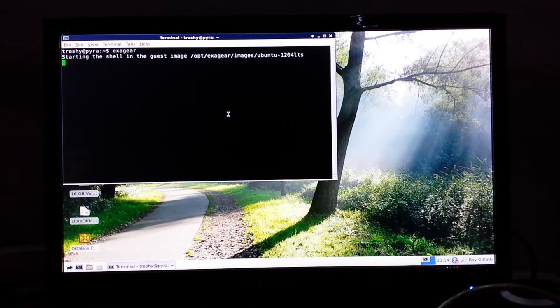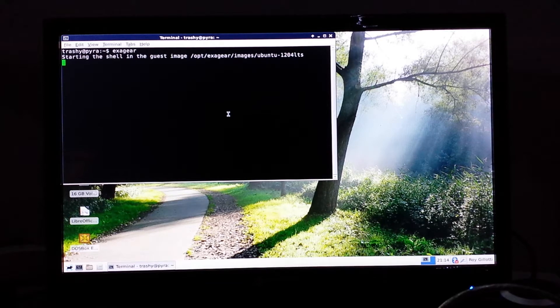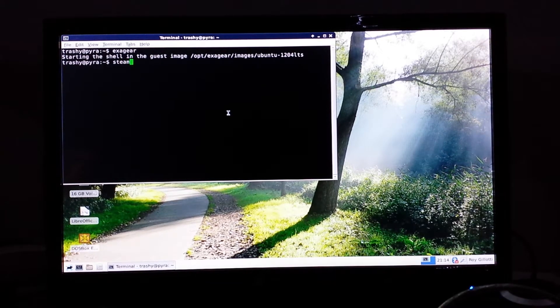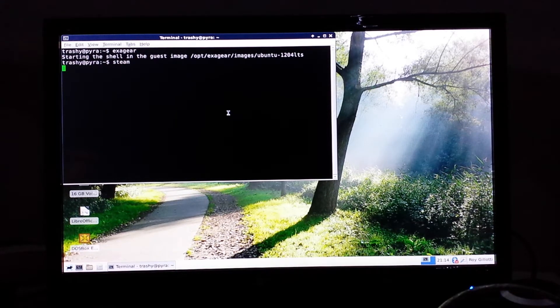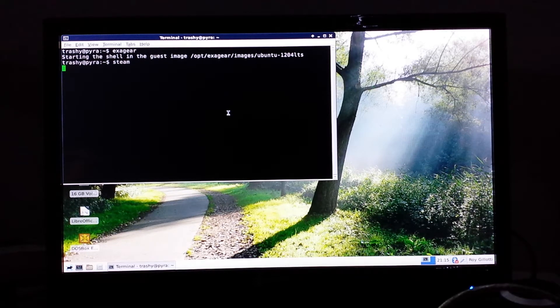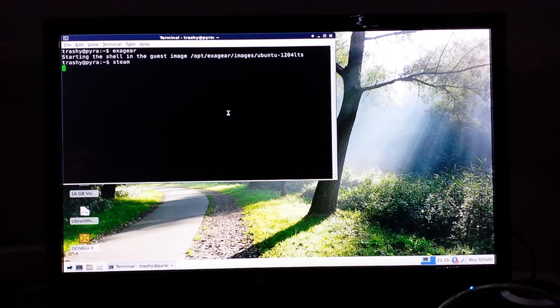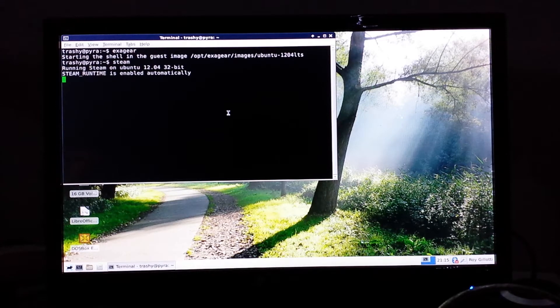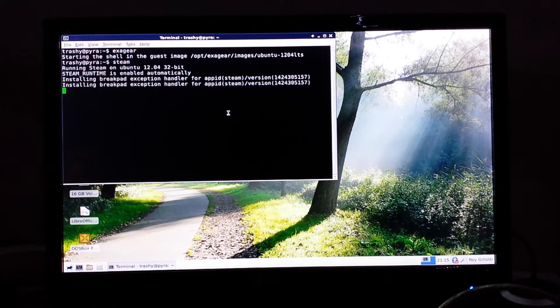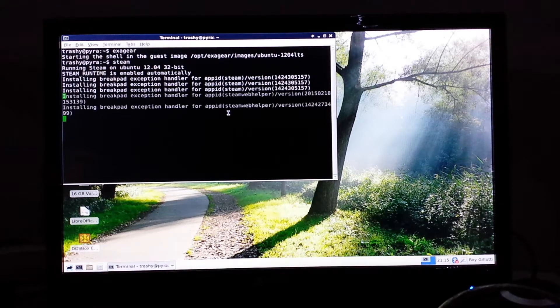Alright, so logging into the shell. As you can see, this takes a little bit of time, but appears to run pretty well when it is working.